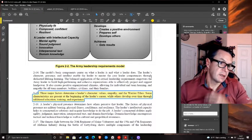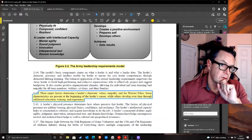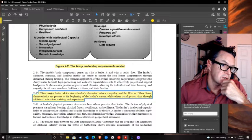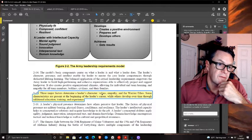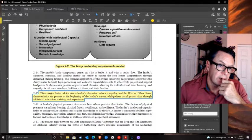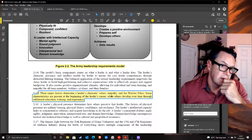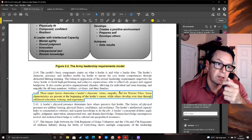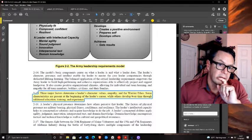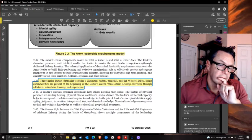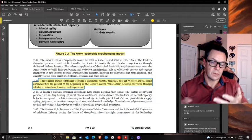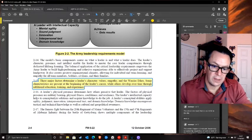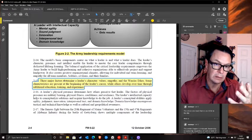Three major factors determine a leader's character: values, empathy, and the warrior ethos. Some characteristics are present at the beginning of a career, others develop over time. But when is it acceptable to not have these as a leader? If some are present at the beginning, how do we check for them? How do we identify them? What if they're corrupt or have no integrity - should we put them in charge?